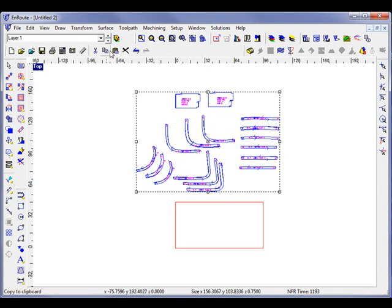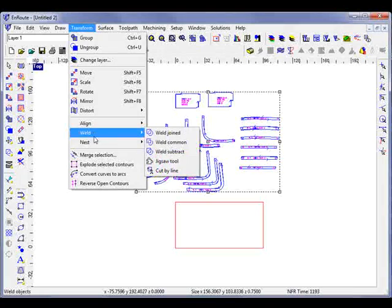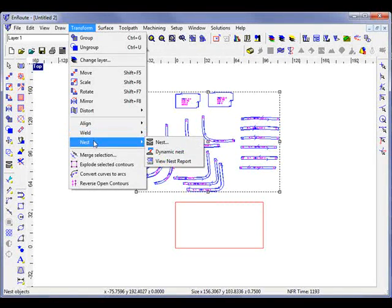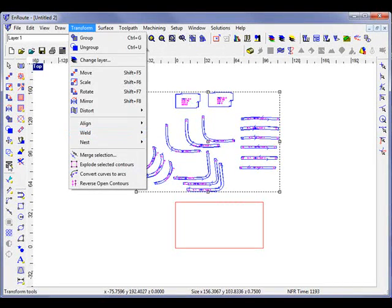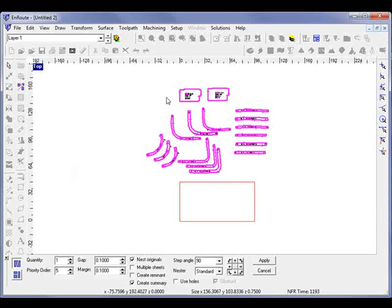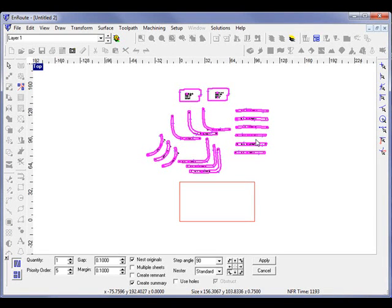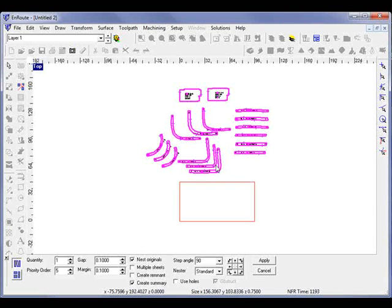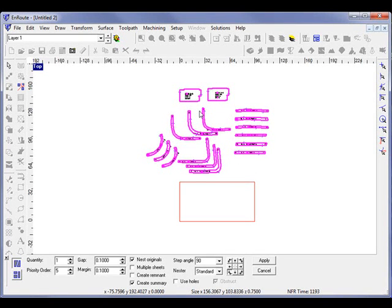I can go to the Transform menu to go to Nesting, or I can choose Nesting from the Toolbar button here to the left. And we'll notice that all these shapes are colored pink, which tell me that there are shapes to be nested outside the plate.